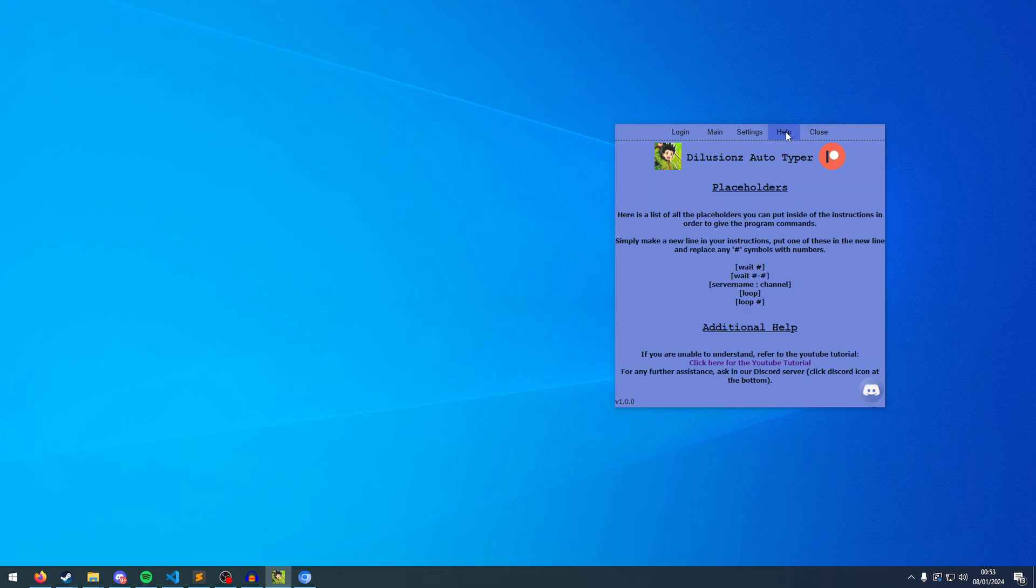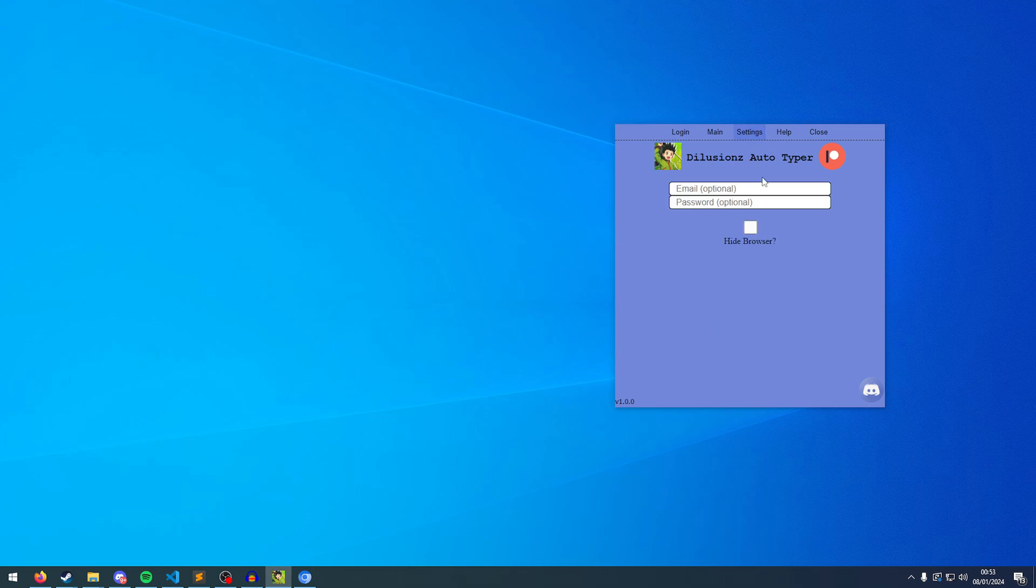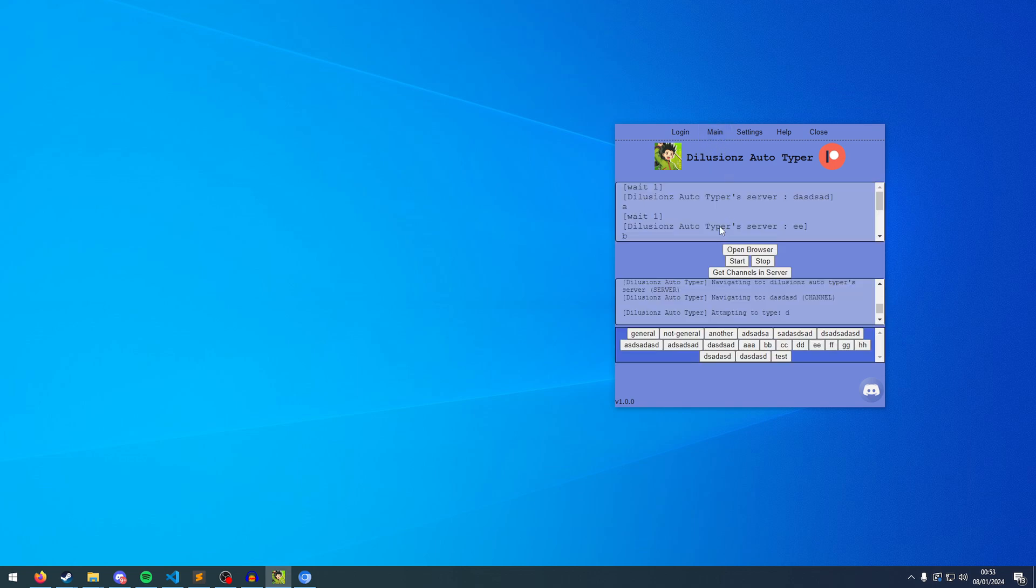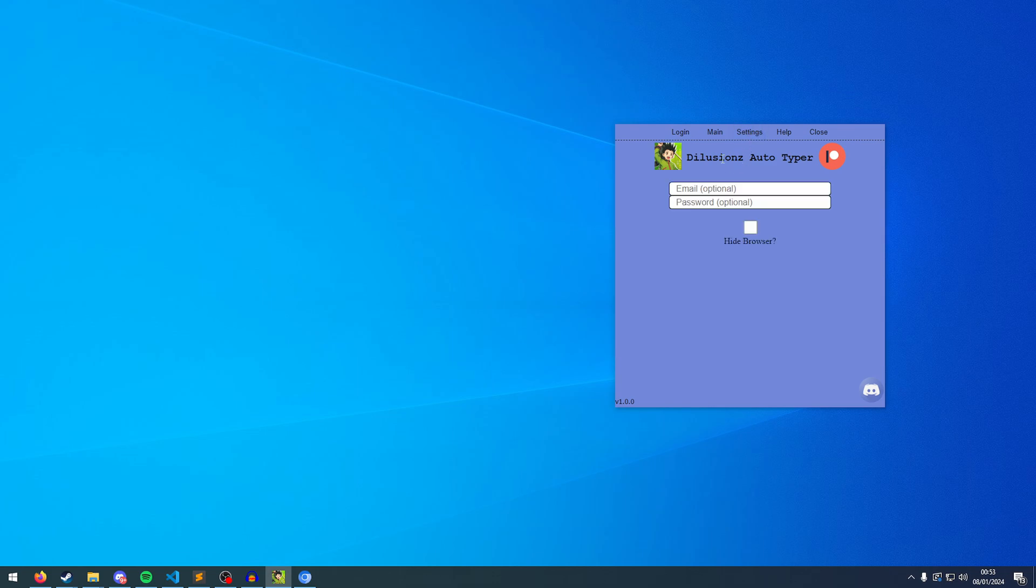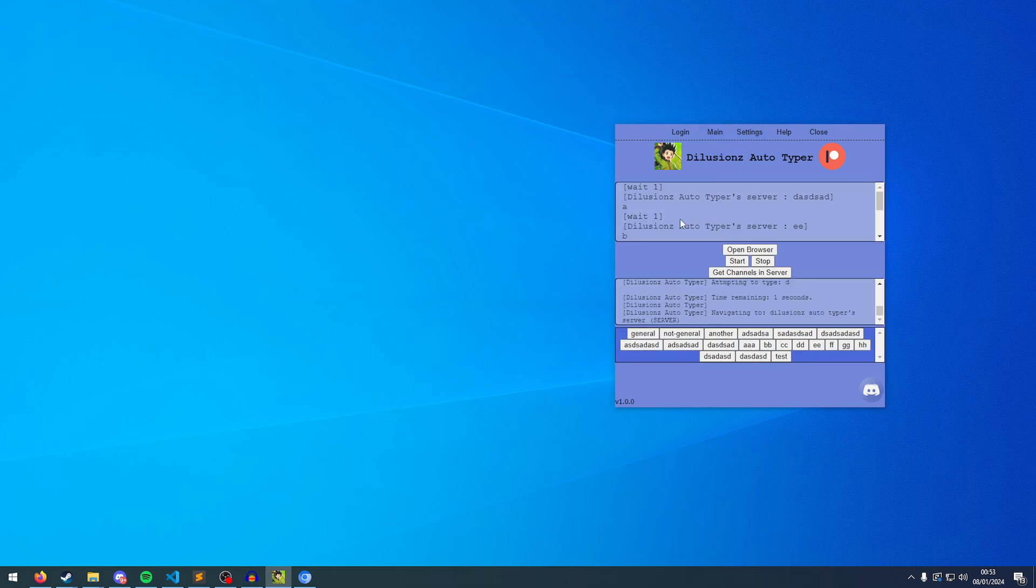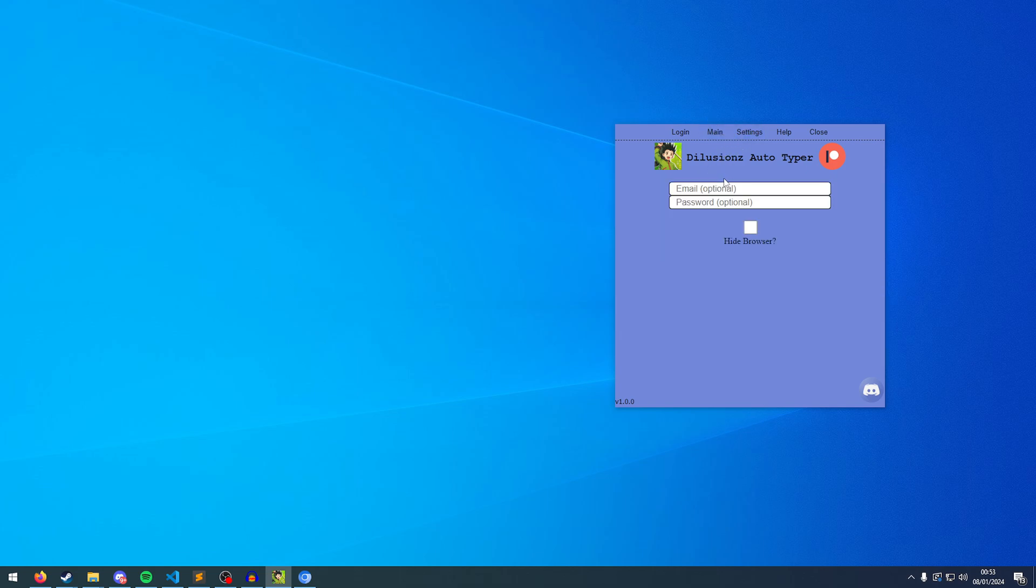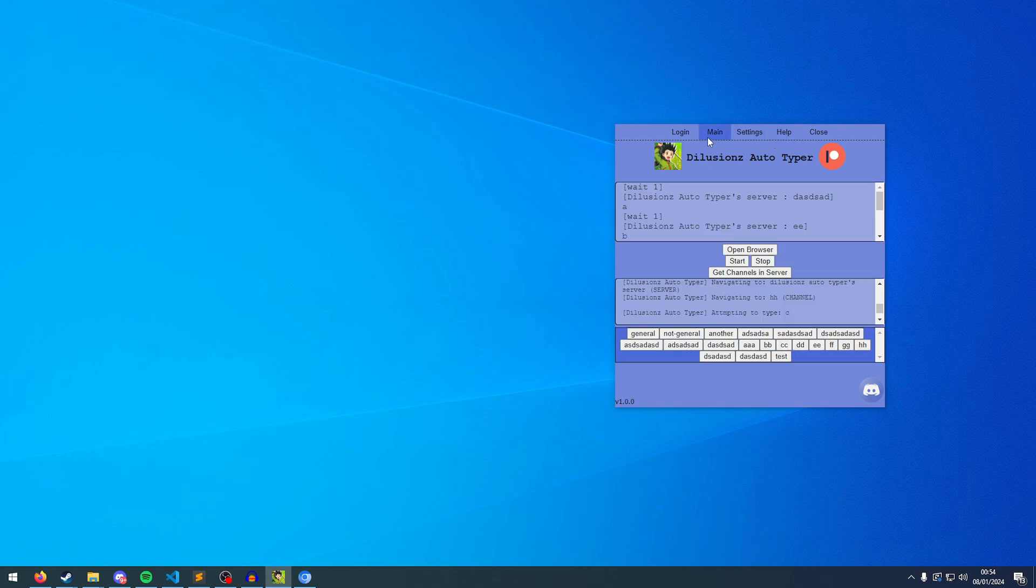So there is the option in the settings to hide the browser. But with that, you have to make sure that I highly recommend you have your instructions all set up, ready to go. Because obviously you won't be able to see what the browser is doing. So it's a lot harder to get all the info, and it's harder to navigate yourself. And you'd also have to put in your automatic login. Obviously, if you can't see the browser, you can't log in manually.